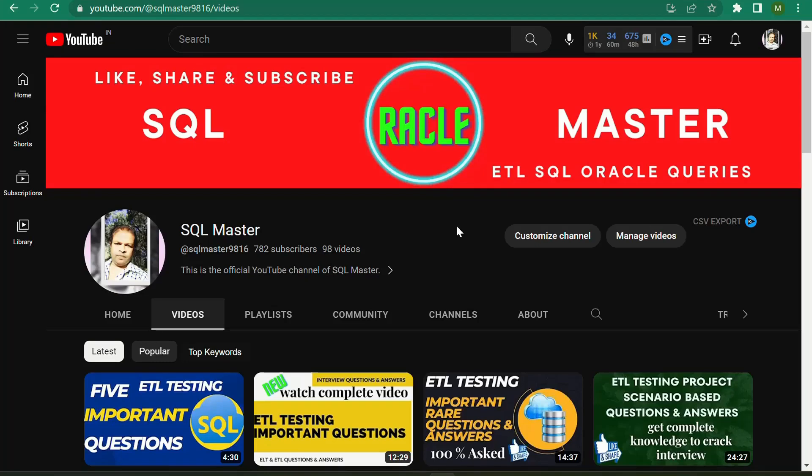Hi friends, good afternoon. This is Banju here and I welcome you all to my YouTube channel. If you are not subscribed to SQL Master YouTube channel, kindly subscribe to SQL Master. You will be getting videos like ETL, SQL, and Informatica related videos.